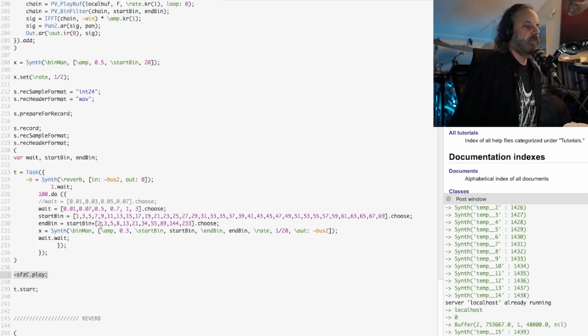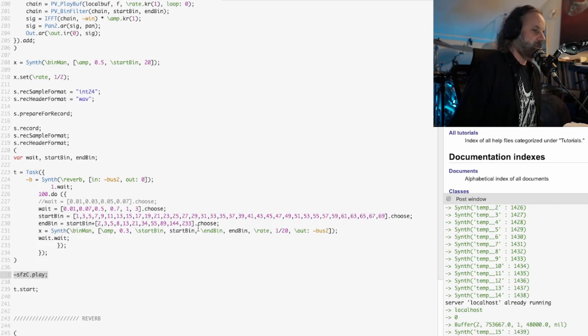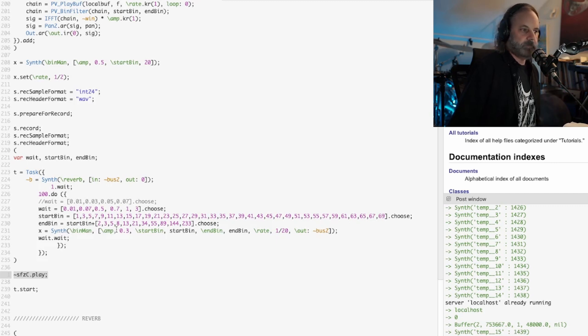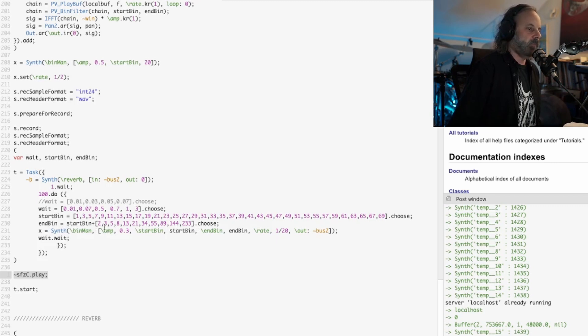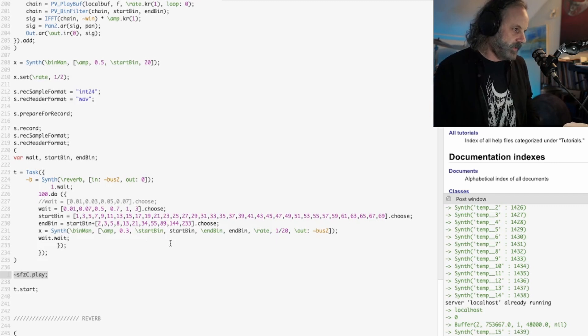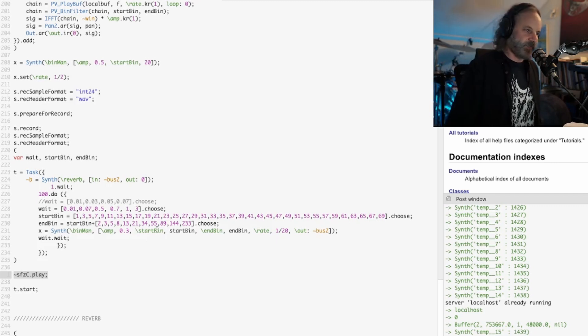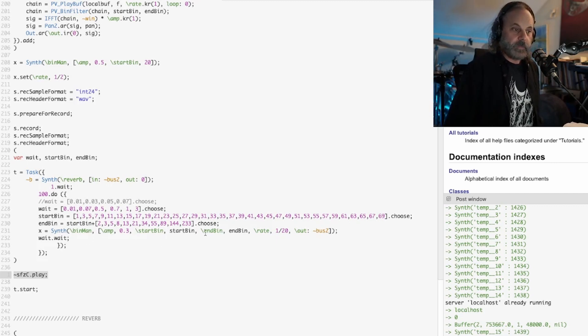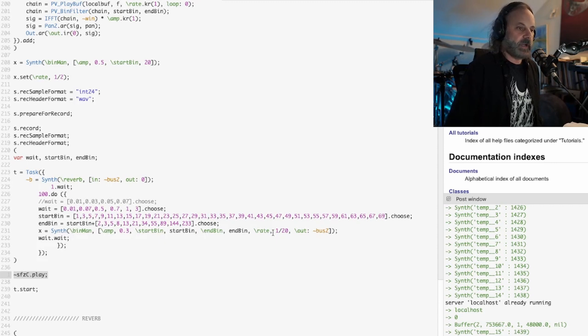So that's the ending bin. I just use the Fibonacci series with this as I often do for some reason. Then it just fires that and then it waits at the certain wait time here.